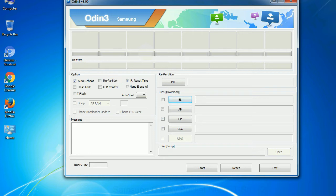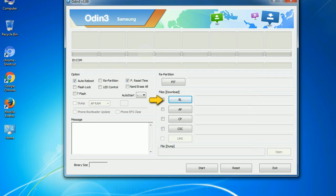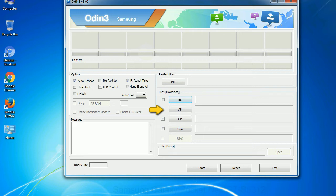And here is what different buttons mean and what they are used for. PIT: partition information table. If you check the re-partition checkbox, you should also specify a PIT file to repartition the file system. Bootloader: This button is used to flash the device bootloader. PDA: It refers to the firmware build. You can use this button to select the ROM or kernel that you want to flash onto your device.